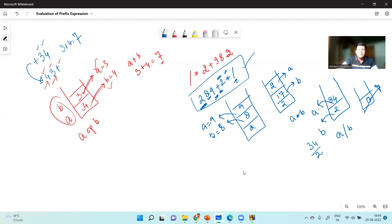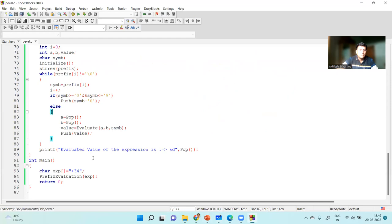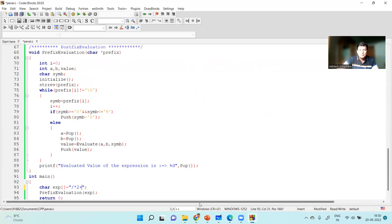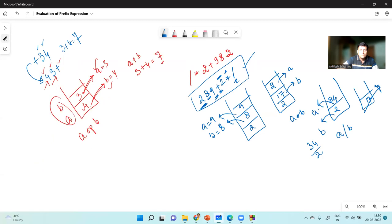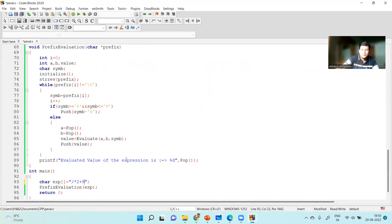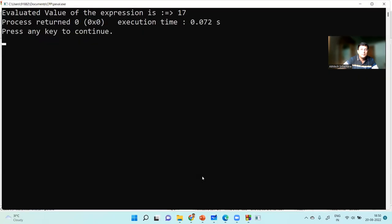The expression is: division, multiplication, 2, plus, 9, 8, 2. The answer expected is 17. And you can see that our program has given the answer 17, so the code written here is correct. Thank you so much for watching this video. In the next lecture, we will come with some more concepts related to this topic. Thank you.